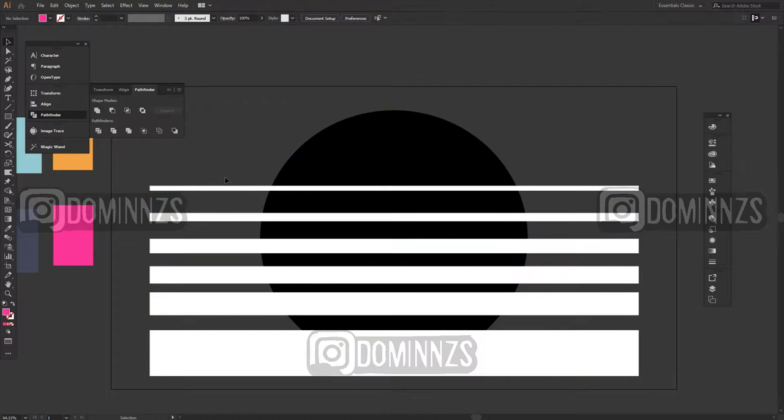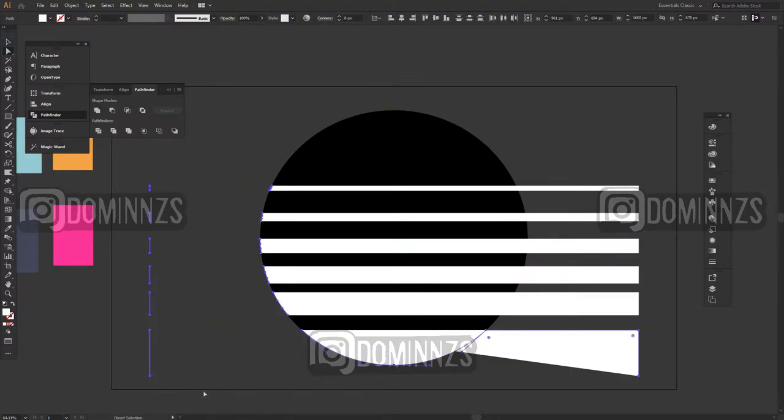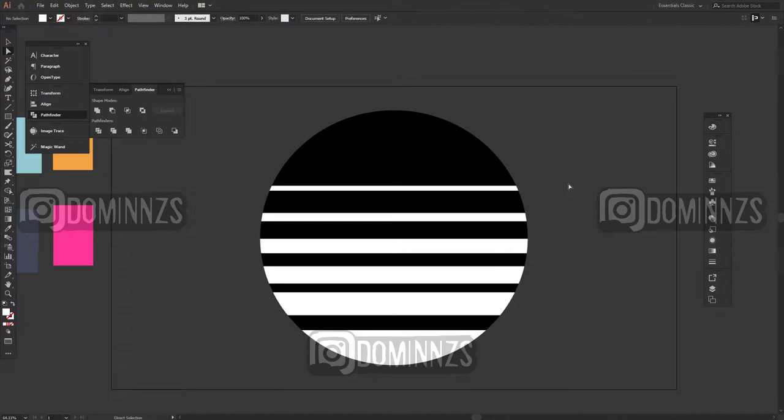What I did here is I just selected everything and then I hit divide on everything and then I got rid of the edges and cleanup was just as easy as that.